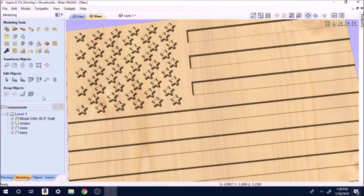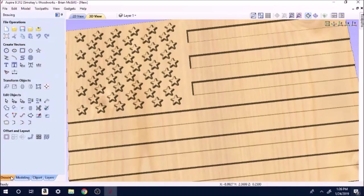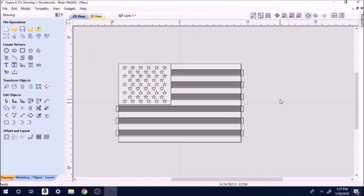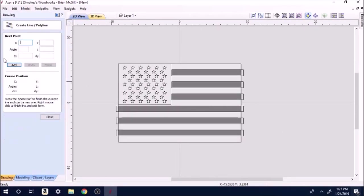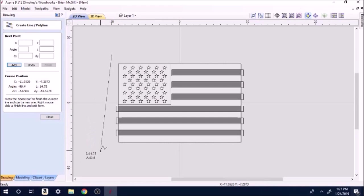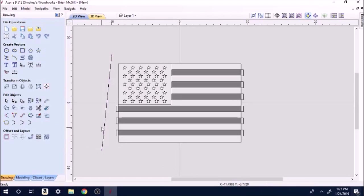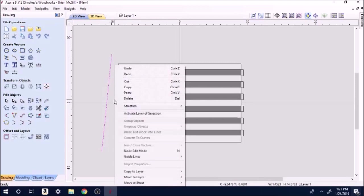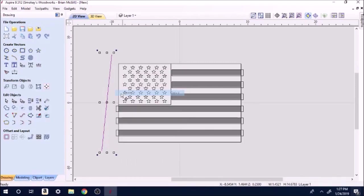Now we're going to go over to drawing, go to 2D view. Get that thing back out there closer to the middle. Come over here to line tool, draw you a line just a little longer than the width of the flag there. You can put it at an angle, you can put it straight up and down, whichever you like.